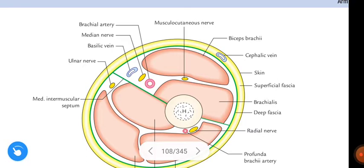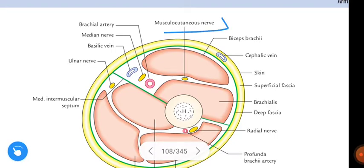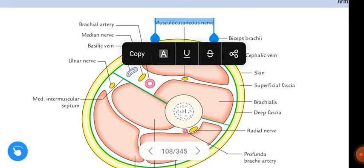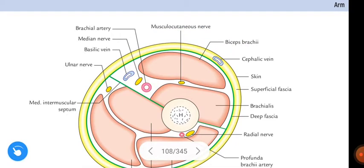To summarize, the muscles of the anterior compartment of the arm are biceps brachii, brachialis, and coracobrachialis. The nerve is the musculocutaneous nerve, and the artery is the brachial artery.